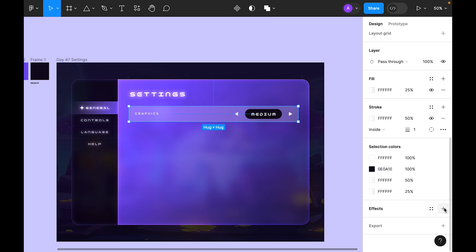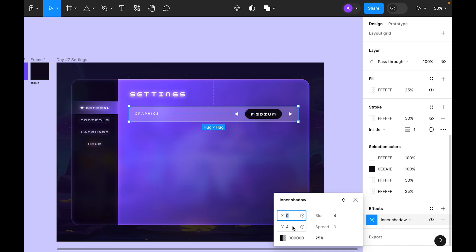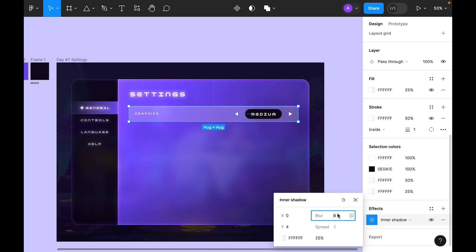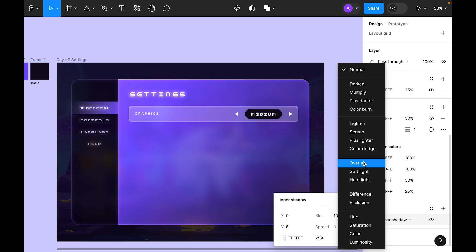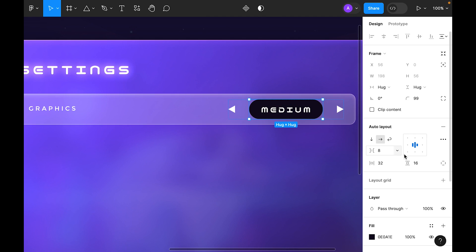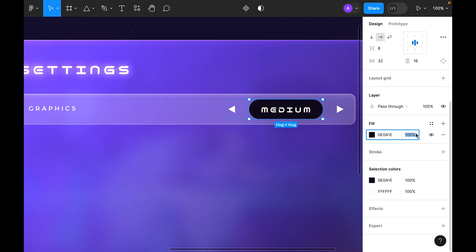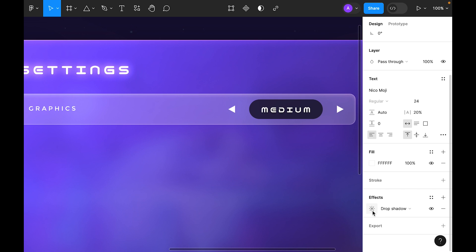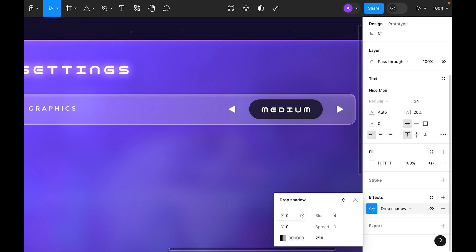Go to Effects and add an inner shade — make it white, set blur to 10, Y value to 5 to keep it subtle and easy to work with.